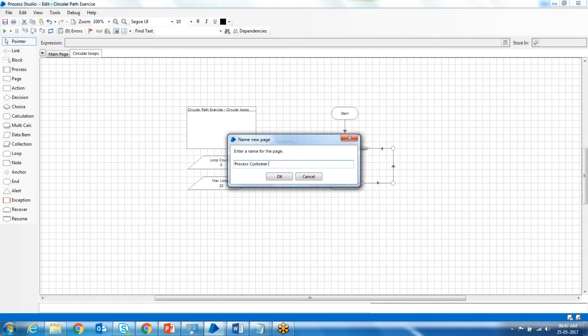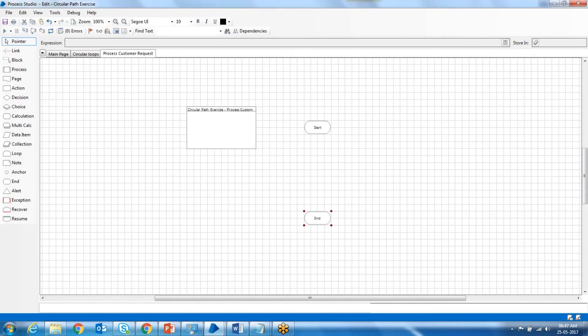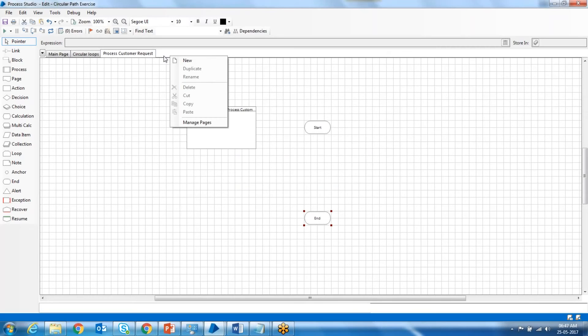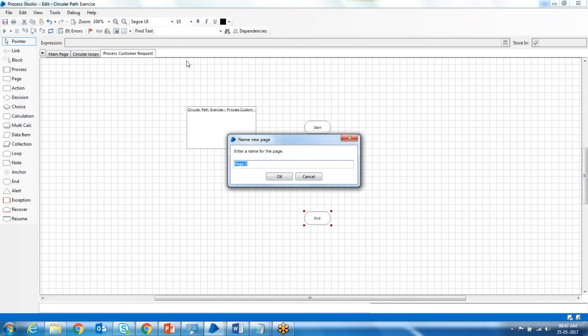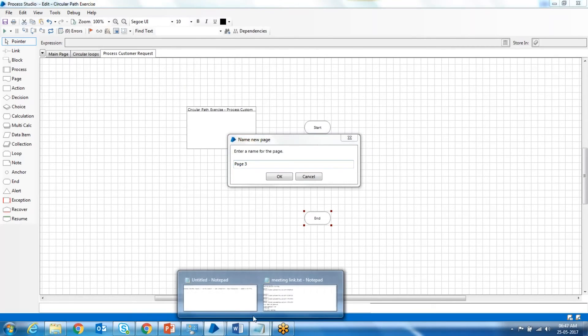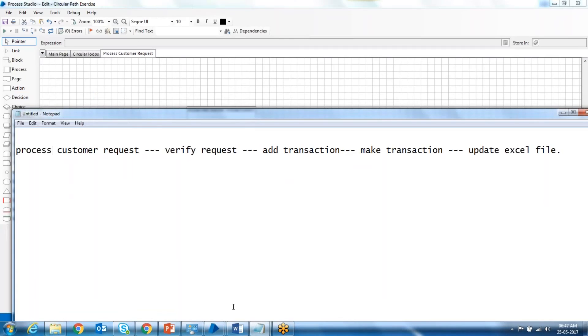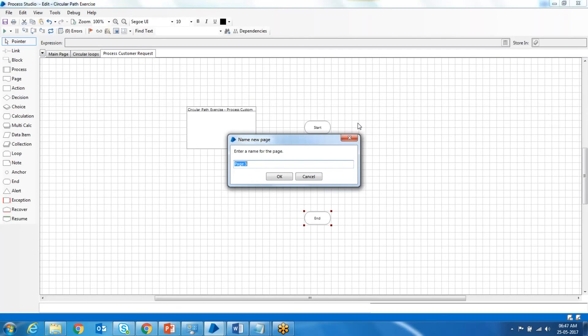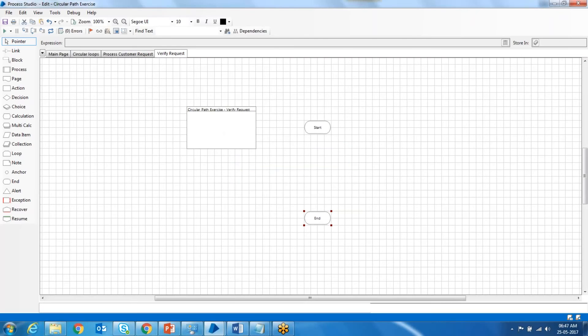Process customer request. And next step being verify request. Next, add transaction.